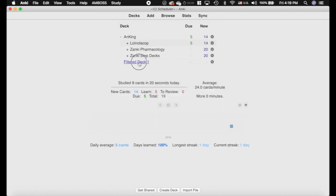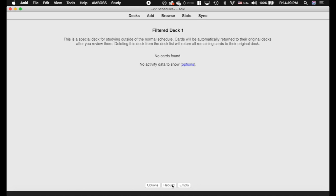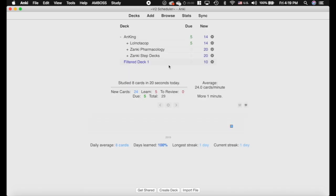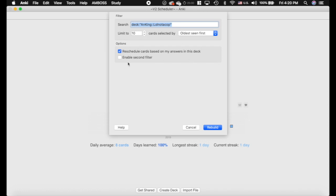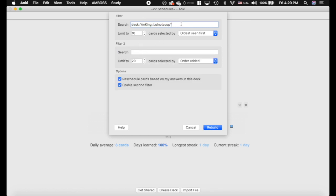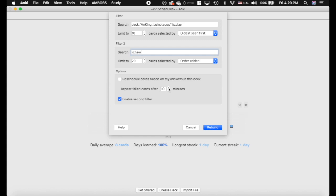Last but not least, I want to show you the filtered decks — they really are the coolest part here. They're different than before but are a serious highlight. I'm going to make a whole video on filtered decks, so stay tuned for that. But I'm going to go into the options of the deck here. You can see it's a little bit different. The first thing is it lets you enable a second filter. If we click here, you can actually add a second one, which lets you do reviews and new cards — mixing 'is:due' and 'is:new'. You couldn't previously do that.